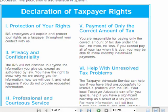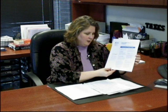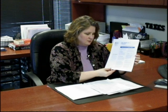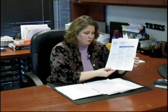Section 3: you are entitled to professional and courteous service at all times during the IRS audit from IRS agents. Section 4 is representation — you are entitled to representation by either an enrolled agent or a CPA during the audit process.